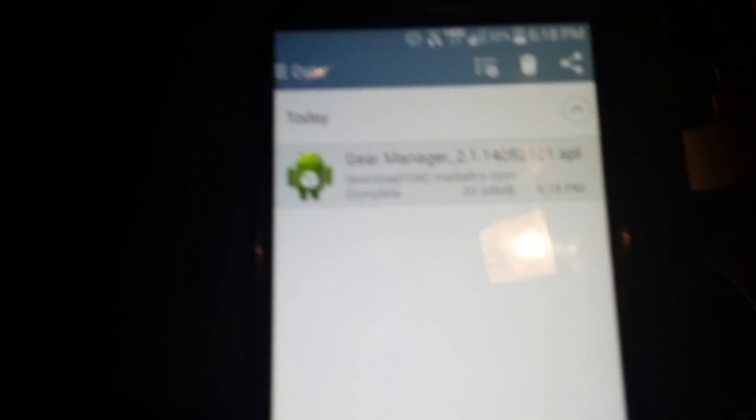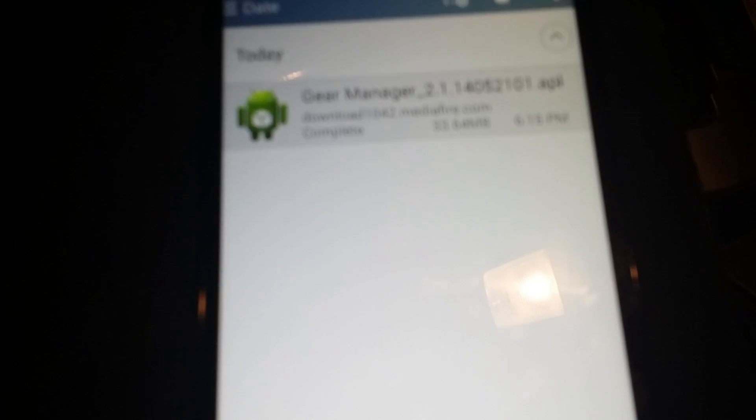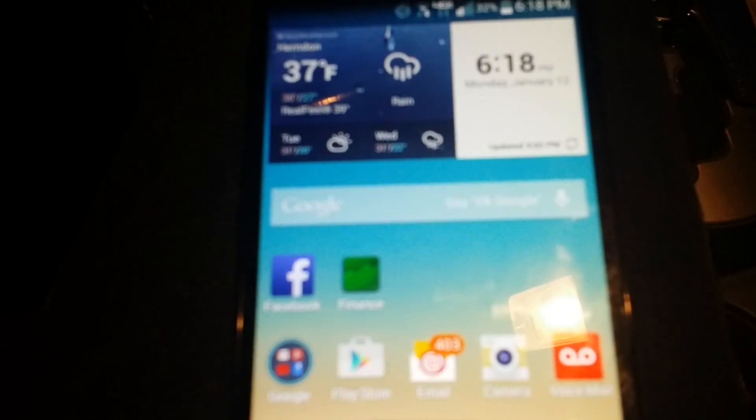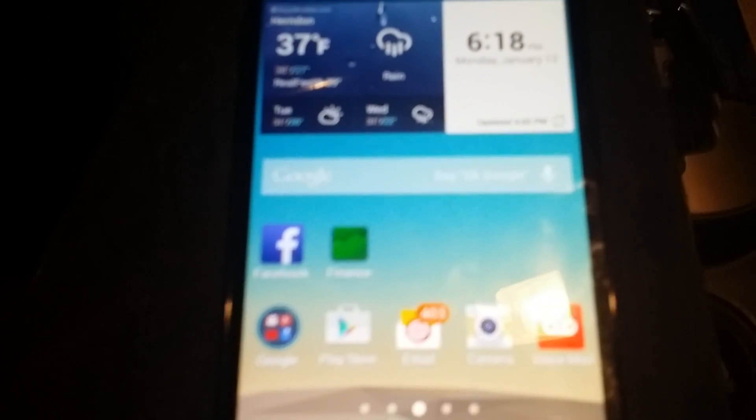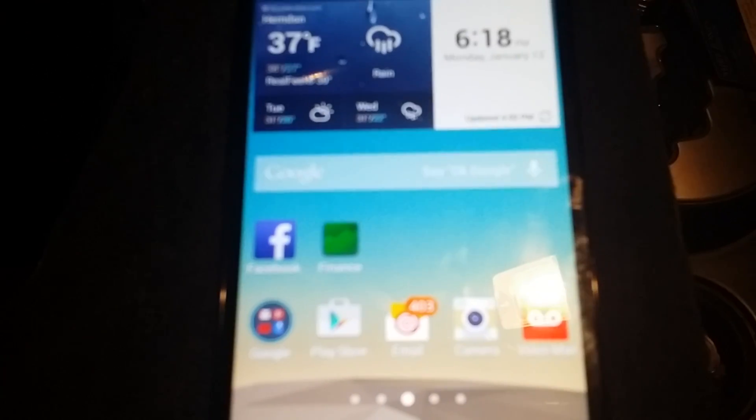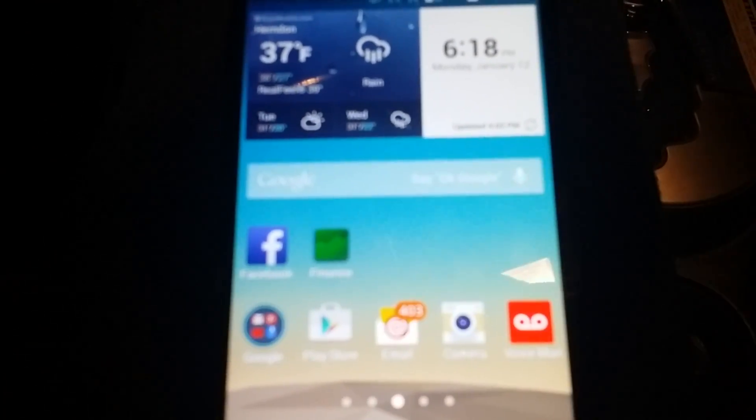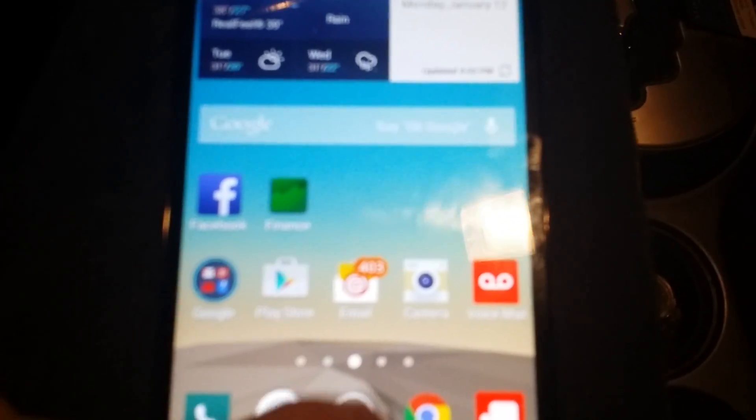What I did was I actually found this on YouTube where you go to a particular website and you're able to download the Gear Manager. You can download Gear Manager and it's from XDA, so it's those guys that are doing it.